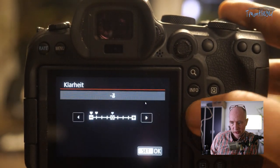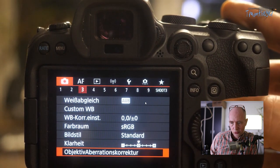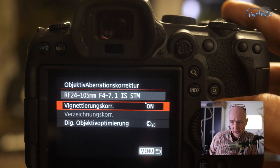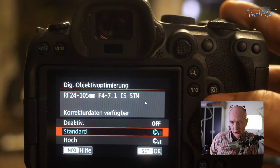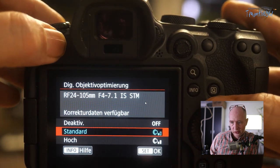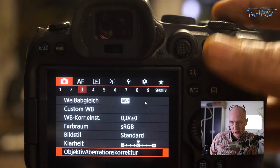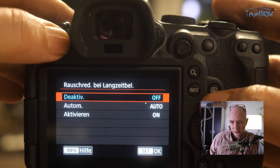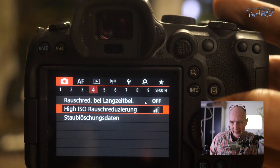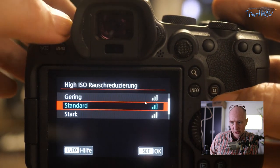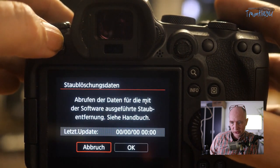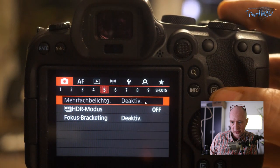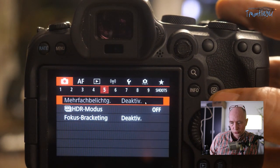There's a Lens Aberration Correction menu – I have a 24-105 attached and leave it at default, with correction options depending on the lens used. Long Exposure Noise Reduction I have turned off, otherwise the exposure time doubles. High ISO Noise Reduction is at Standard. Dust delete data can also be retrieved here.